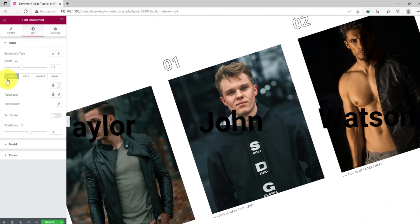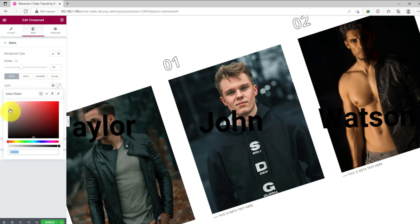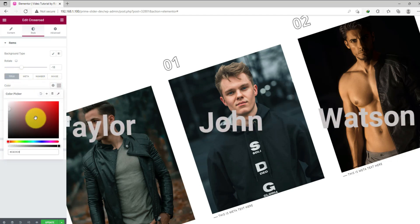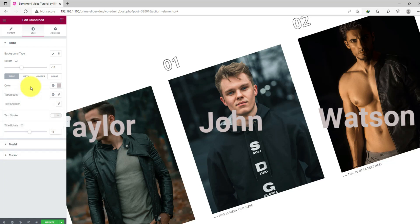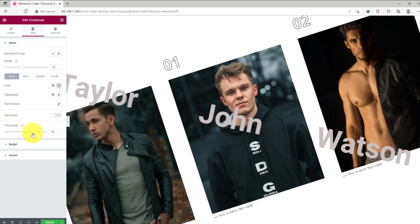Below, there are four subsections containing controls for title, meta, number, and image. Let's go to the title subsection and change the text color. You can also change the typography, set a text shadow, and give a text stroke. Let's rotate the text a bit to fit the screen.